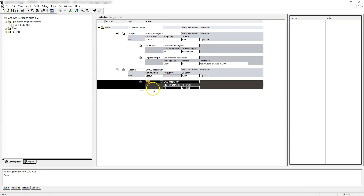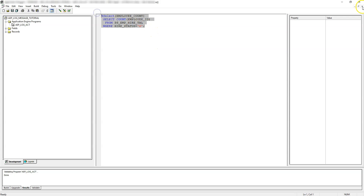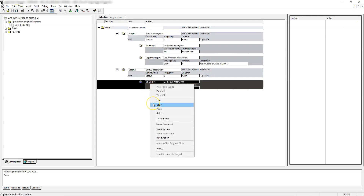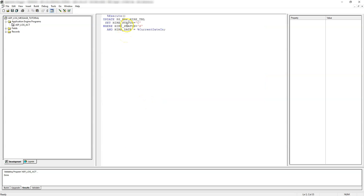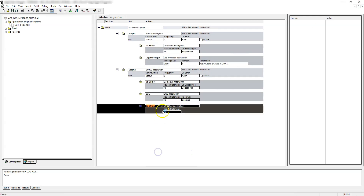Let's add another step — this will be step 2. Let's select the action as do-select. We will count the number of employees eligible to hire today. Let's reuse the same select statement from step 1, and inside step 2 we will add one more criteria — find those employees whose hire status is S and whose hire date is today. Let's save this. Now let's add a SQL action to update their hire status. This will be our SQL to complete their hiring process for employees whose hire date is current date. Let's save it. Now it's time for another log message action to display the number of employees hired today.